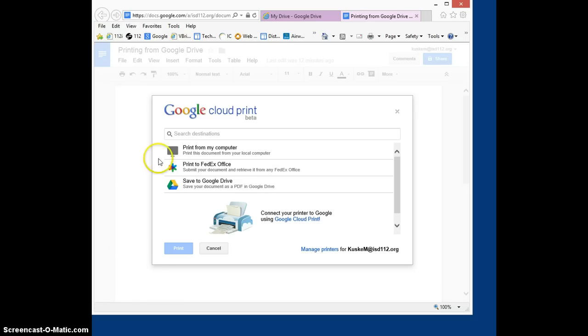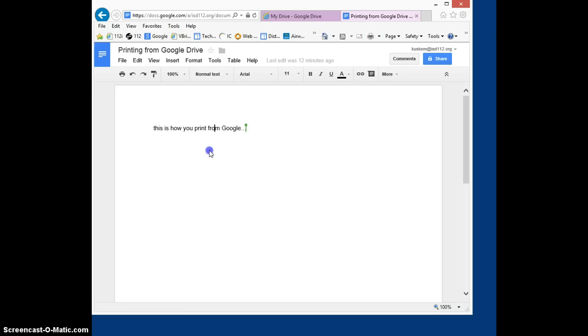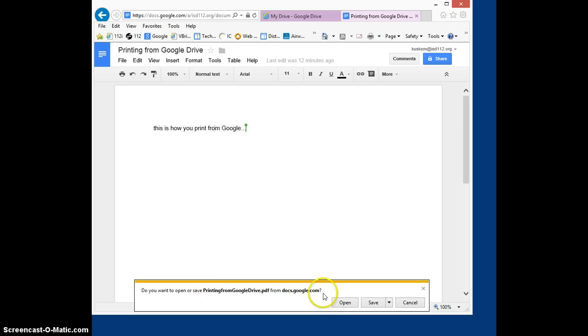Once you hit print you'll say print from my computer, and then you'll get prompted to open that document or save it. Now it's going to open as a PDF and we want to open it not save it, so we're going to hit open.